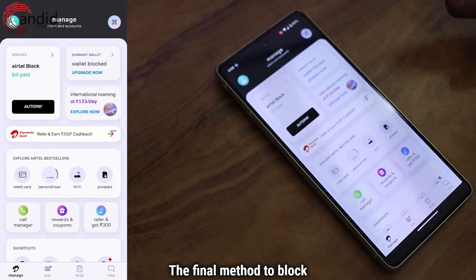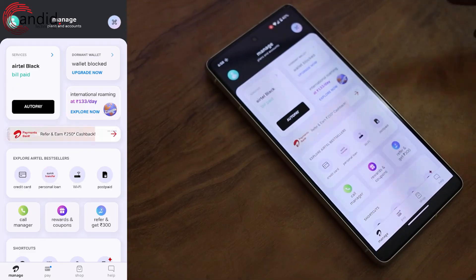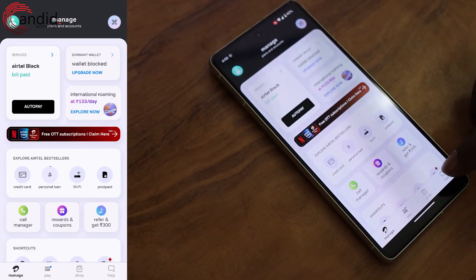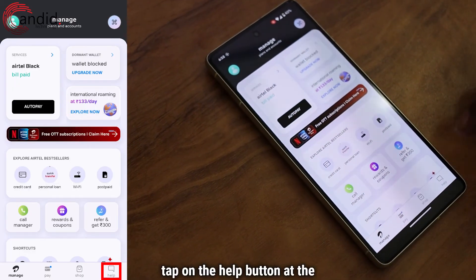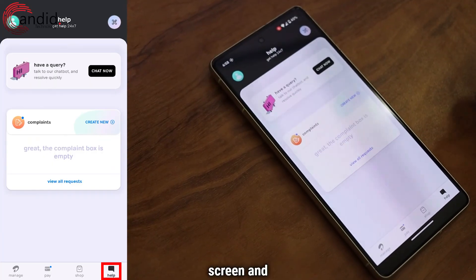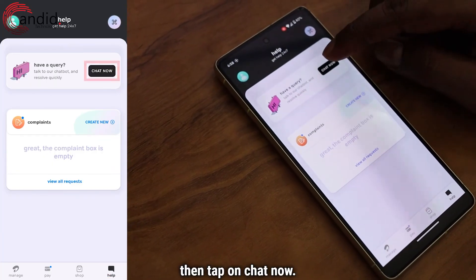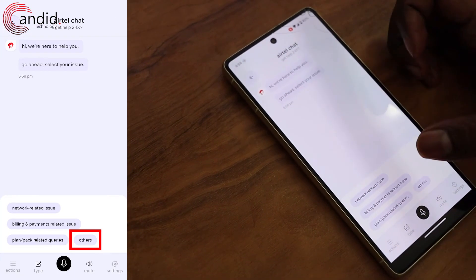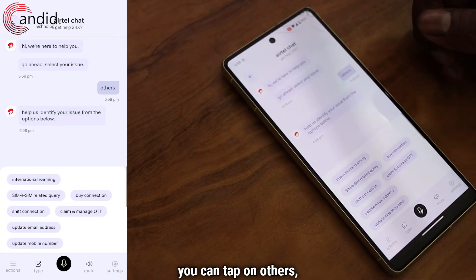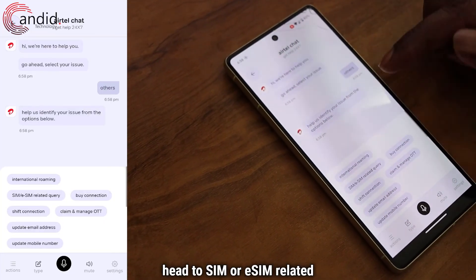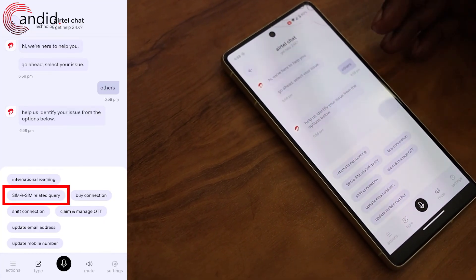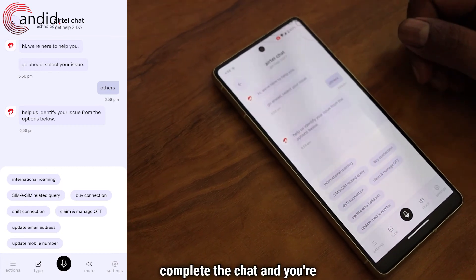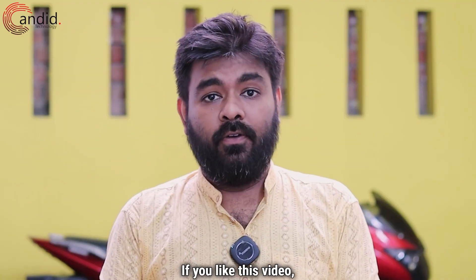The final method to block your Airtel SIM is via the Airtel app. Open the Airtel app, tap on the help button at the bottom right corner of the screen, and then tap on Chat Now. Here you can tap on Others, head to SIM or eSIM related query, complete the chat and you're good to go.